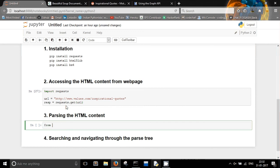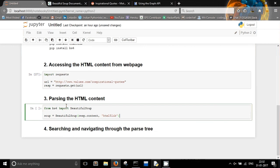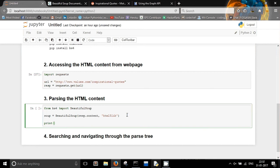I will be importing BeautifulSoup from the bs4 package. Then creating a soup object: soup = BeautifulSoup, passing the HTML content as resp.content. You can also specify the parser — we'll use html5lib, which is the most advanced parser available because it follows the HTML5 standards. Now we have created a soup object.